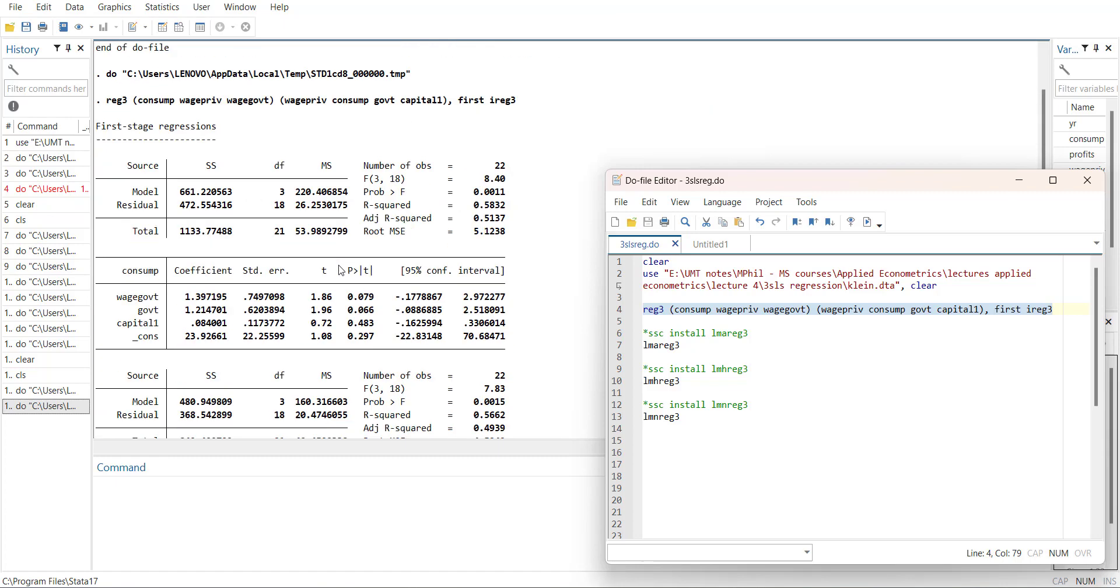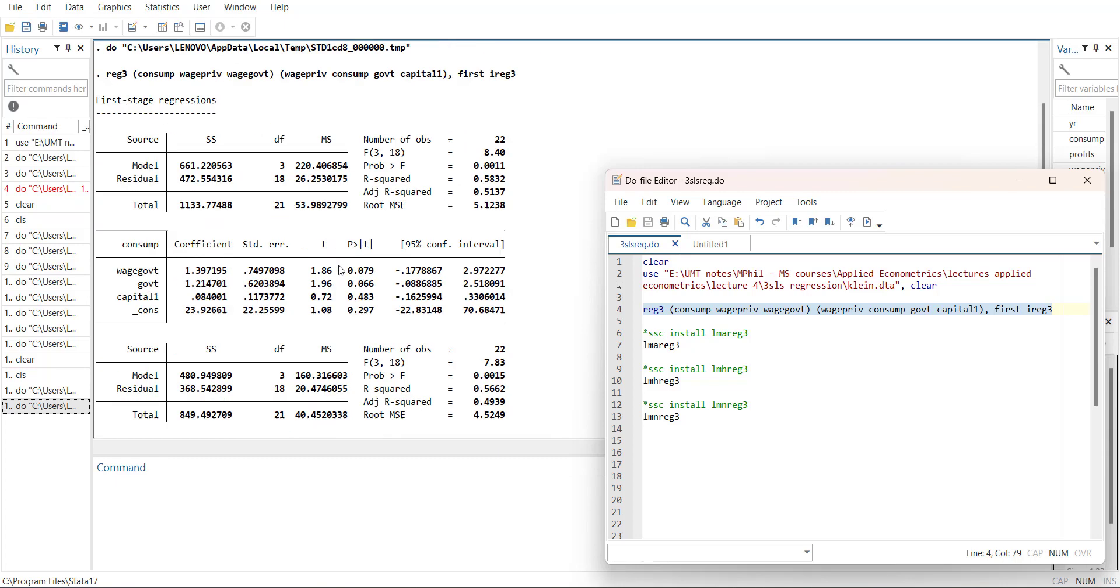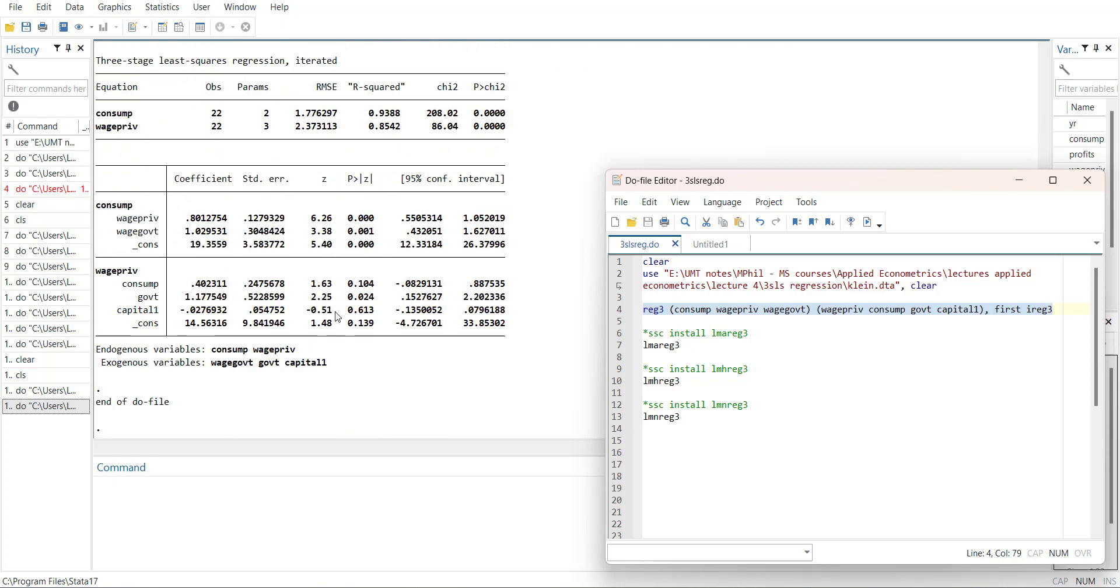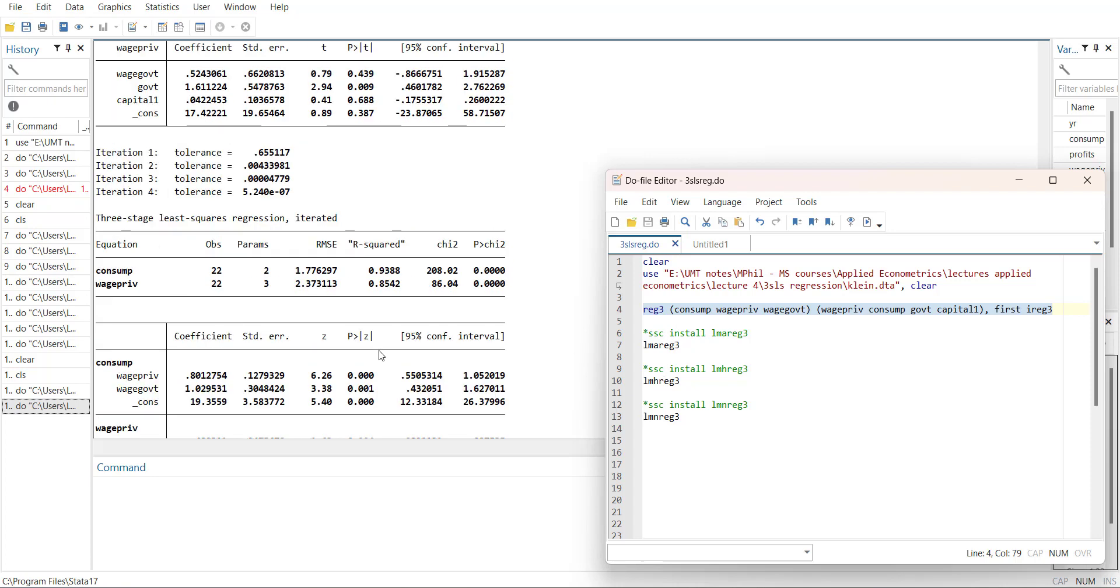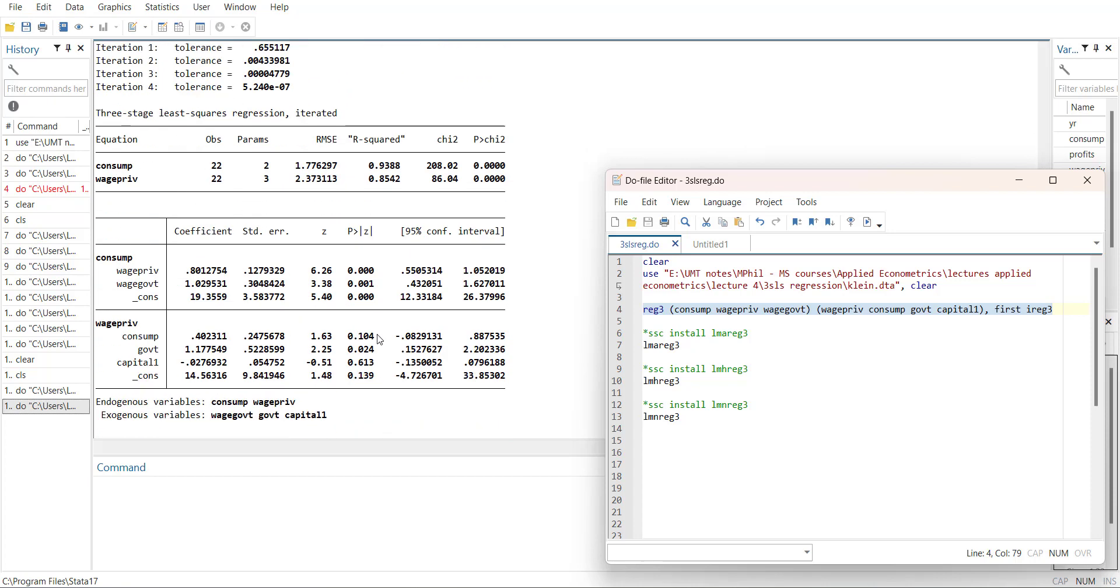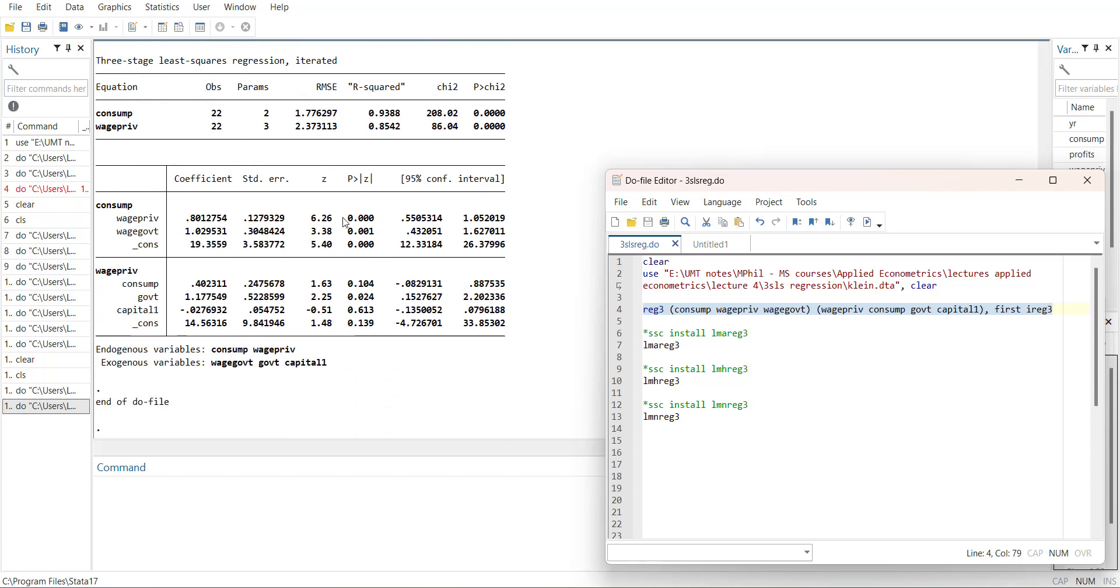When you do this regression you will have the RMSE for both equations, chi-squared test, p-values for both equations, and R-squared values.